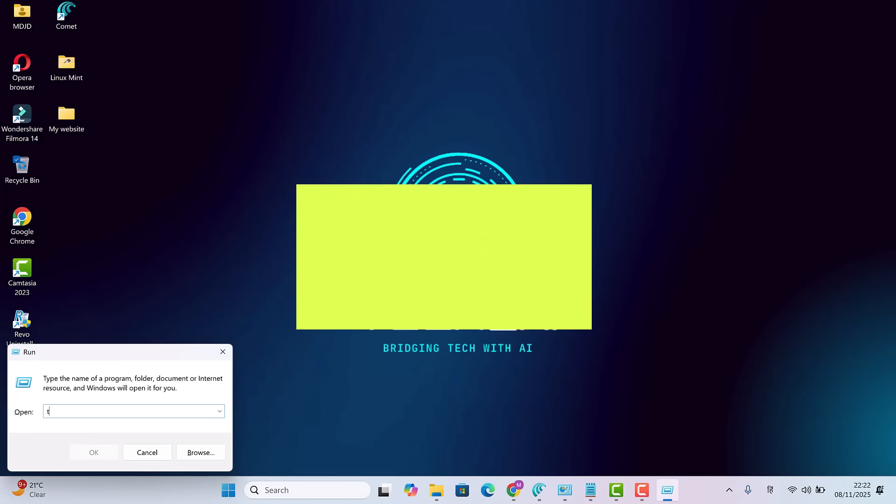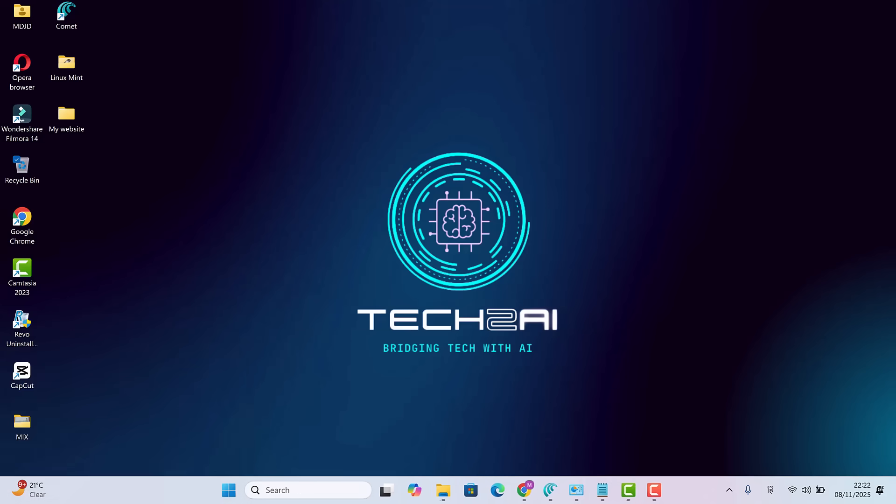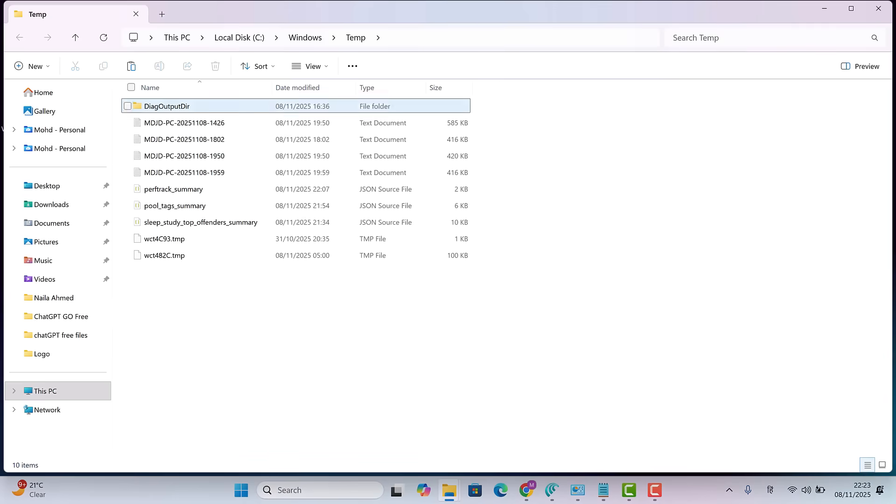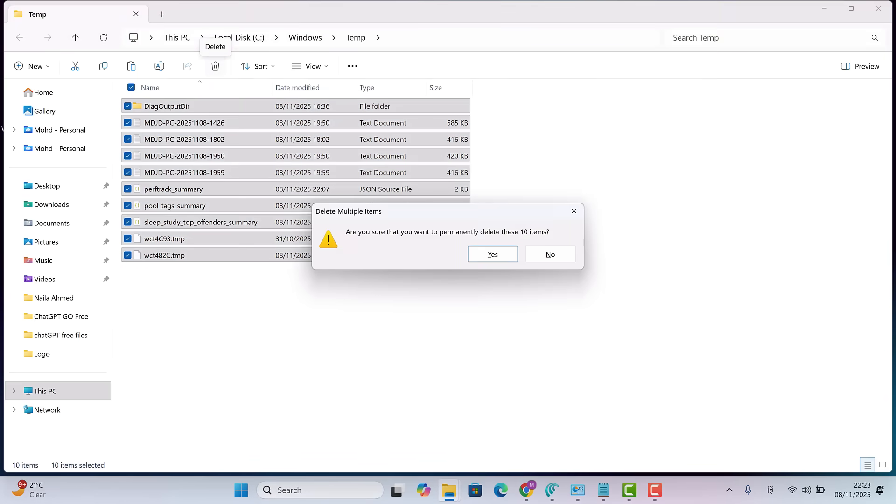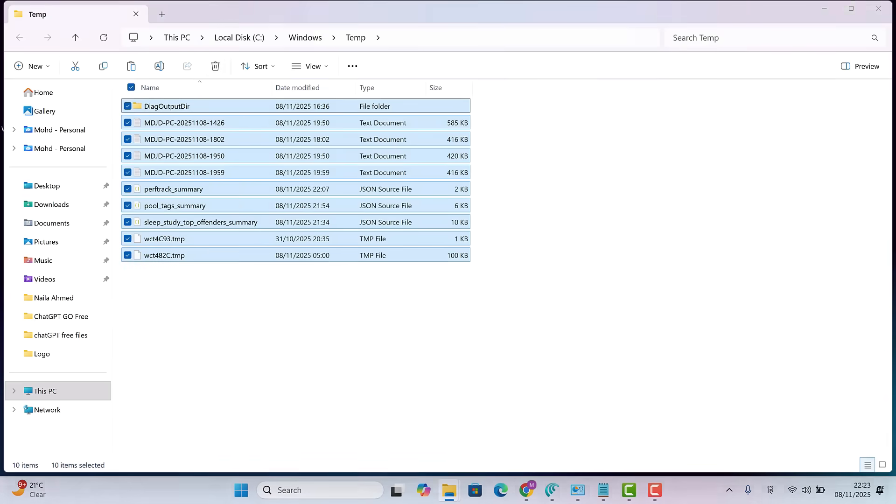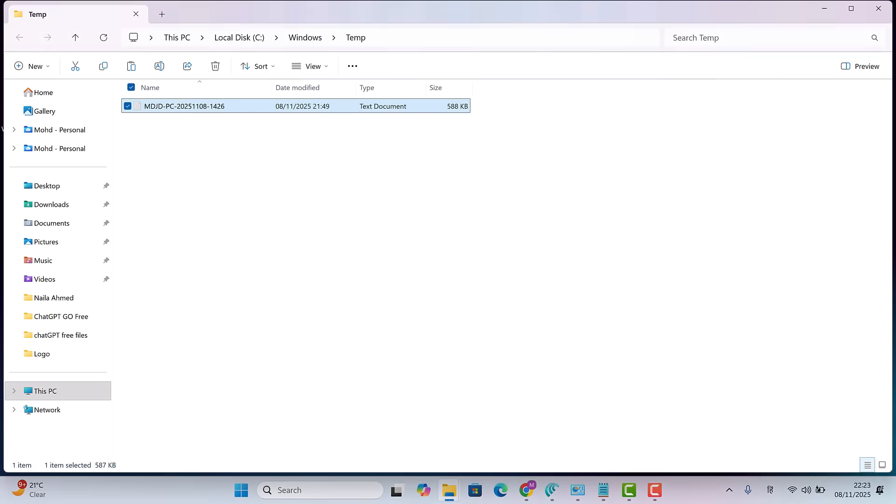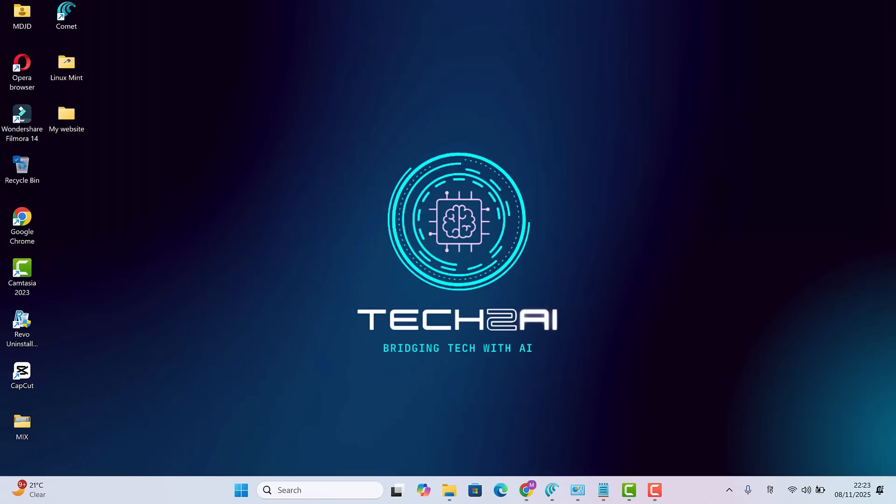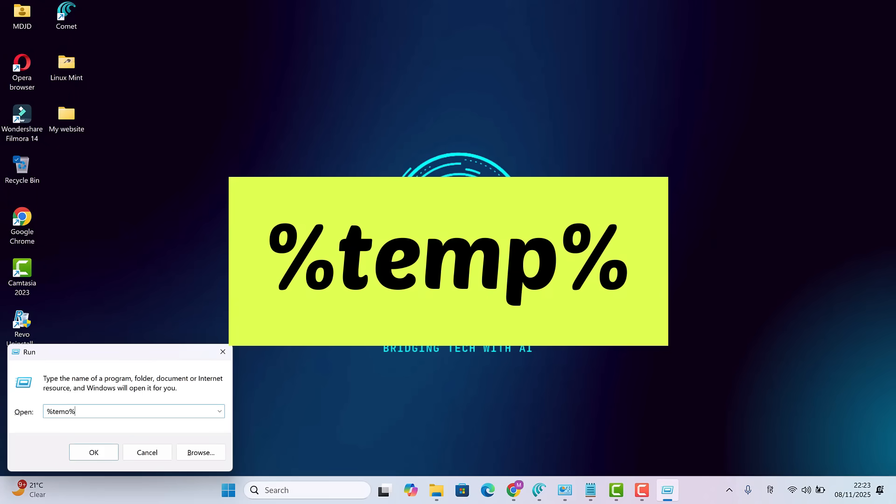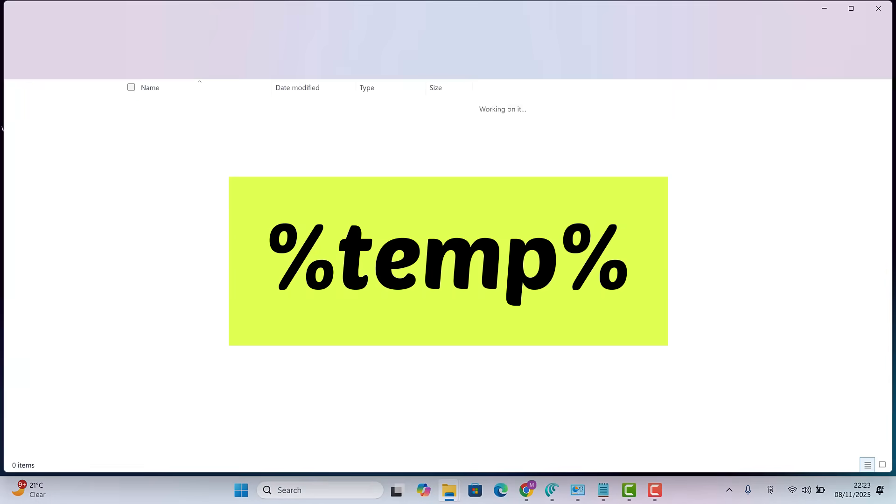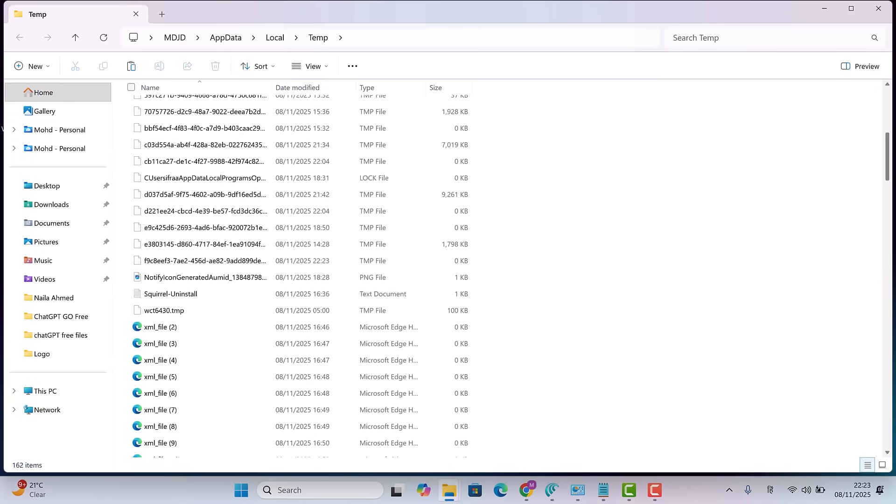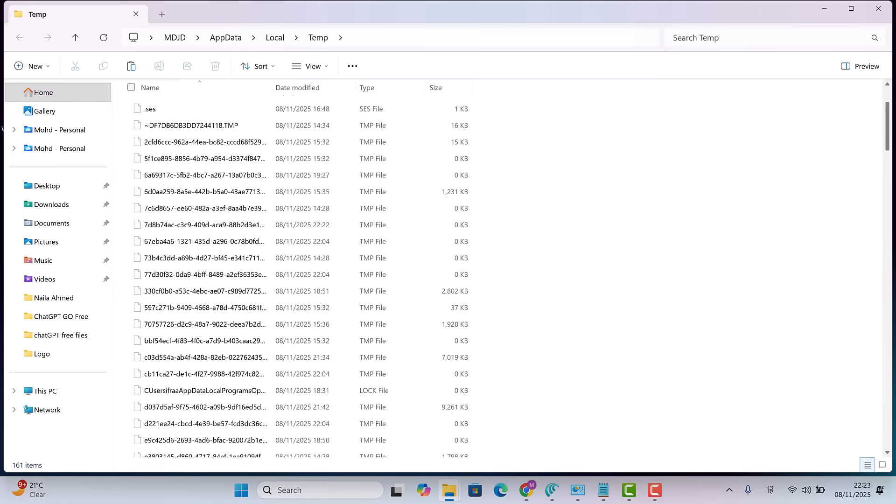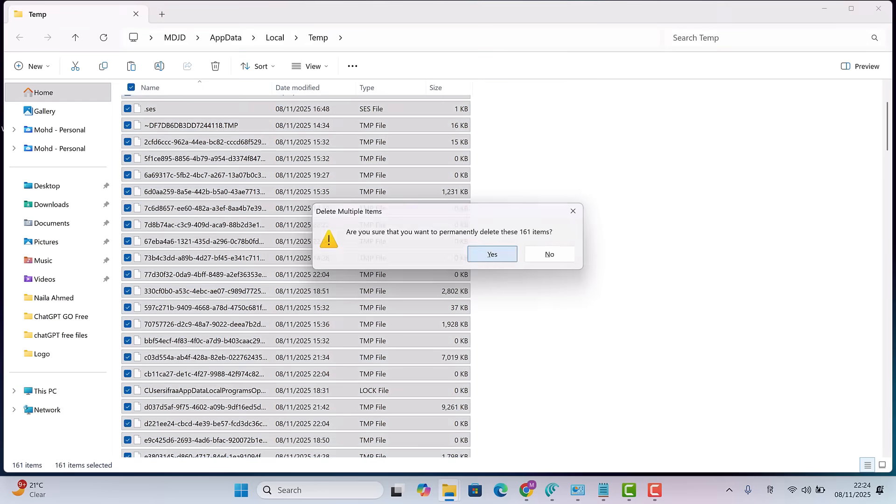Next, press Windows plus R. Type temp and hit enter. Select everything with Ctrl plus A. Then press Shift plus Delete. If some files don't delete, just skip them. I don't have many here because I already cleaned them earlier. But you'll probably see a lot more. Now again, open run and type %temp percent. Hit enter and delete everything here too. These are temporary system files and cache files that Windows creates automatically. Safe to delete.